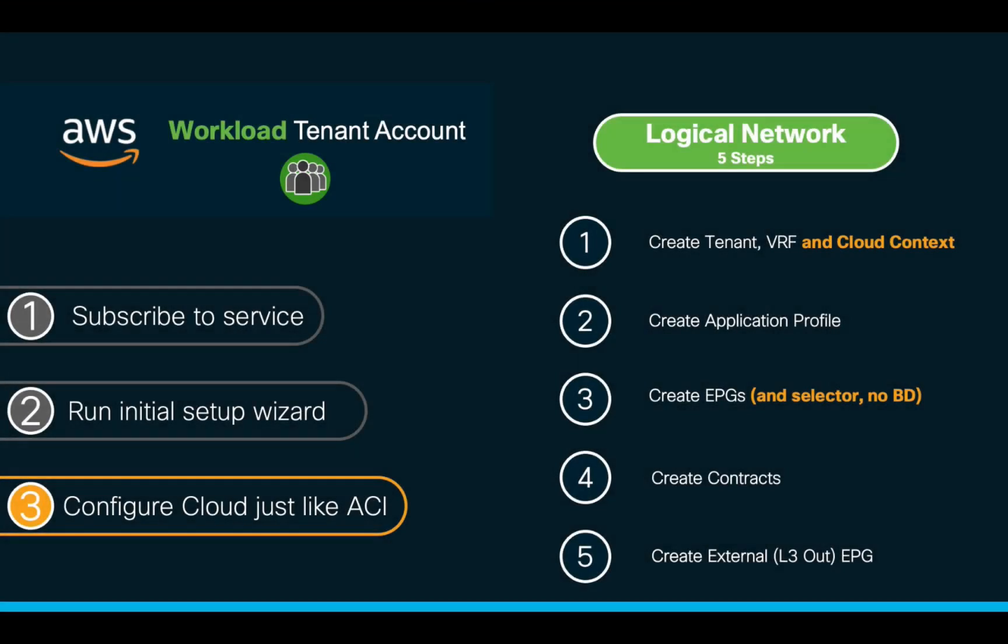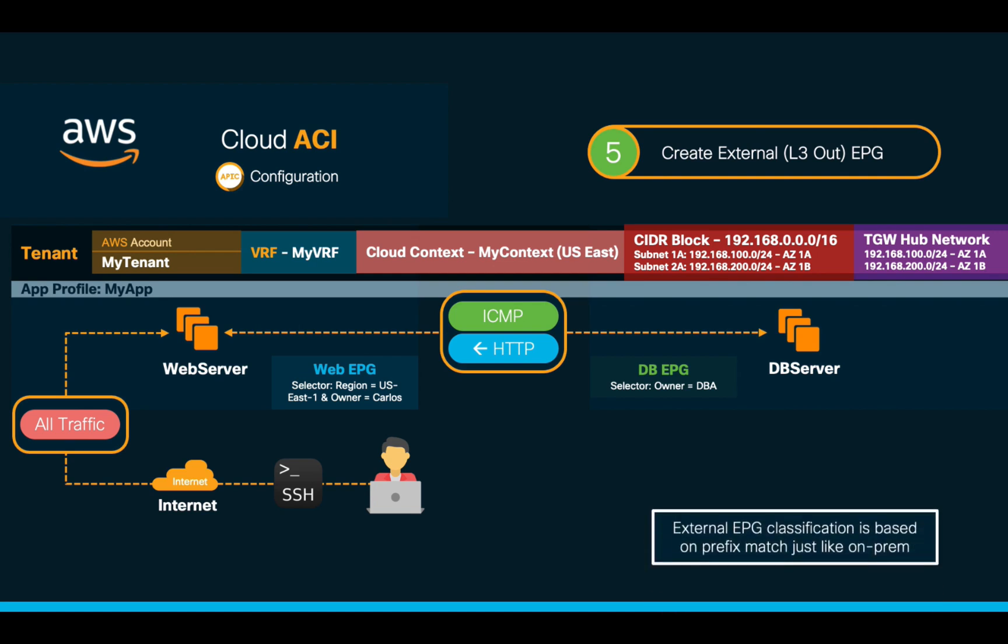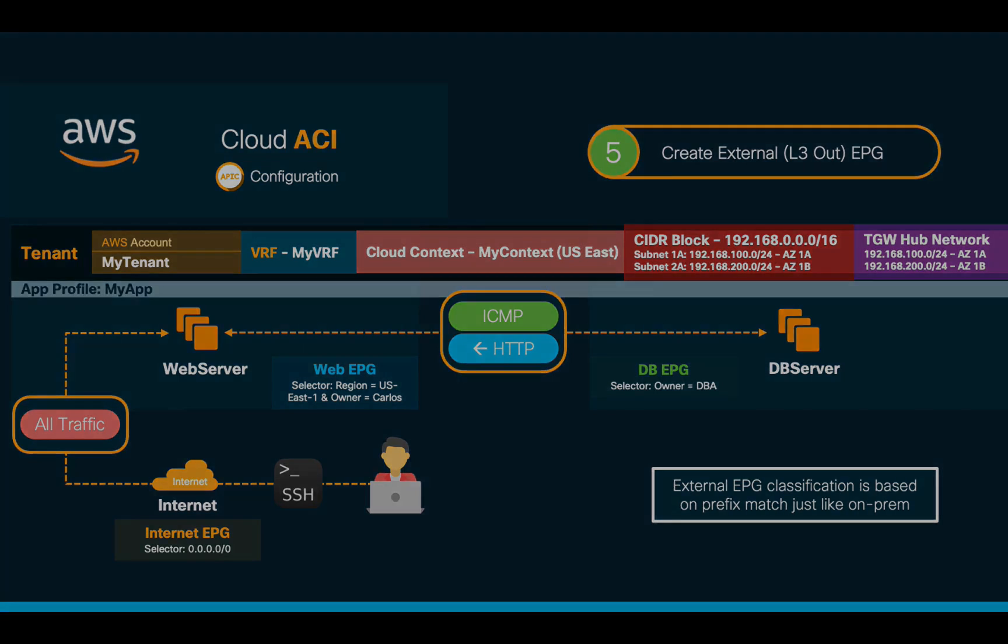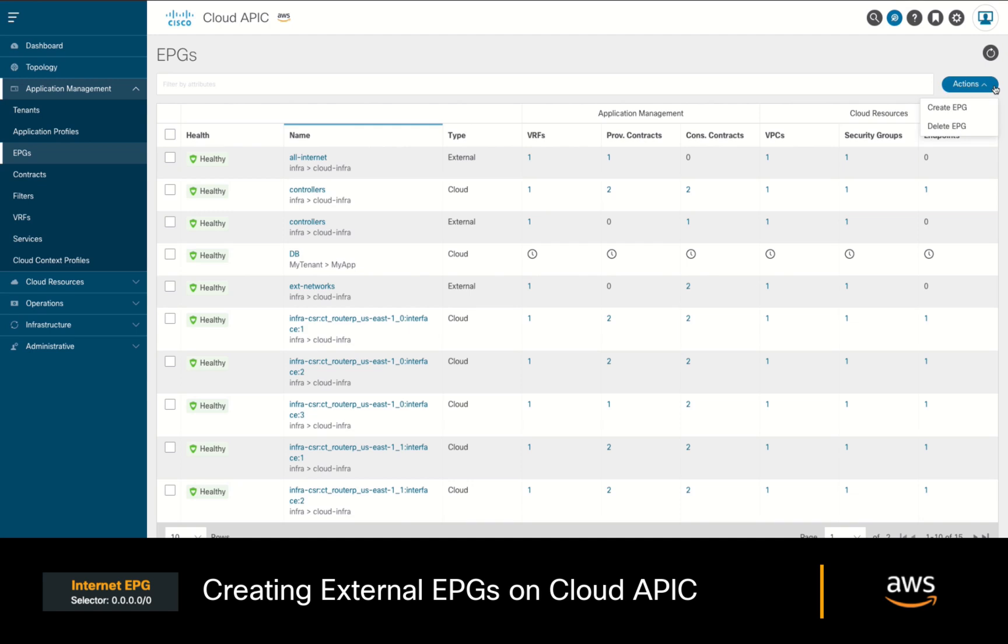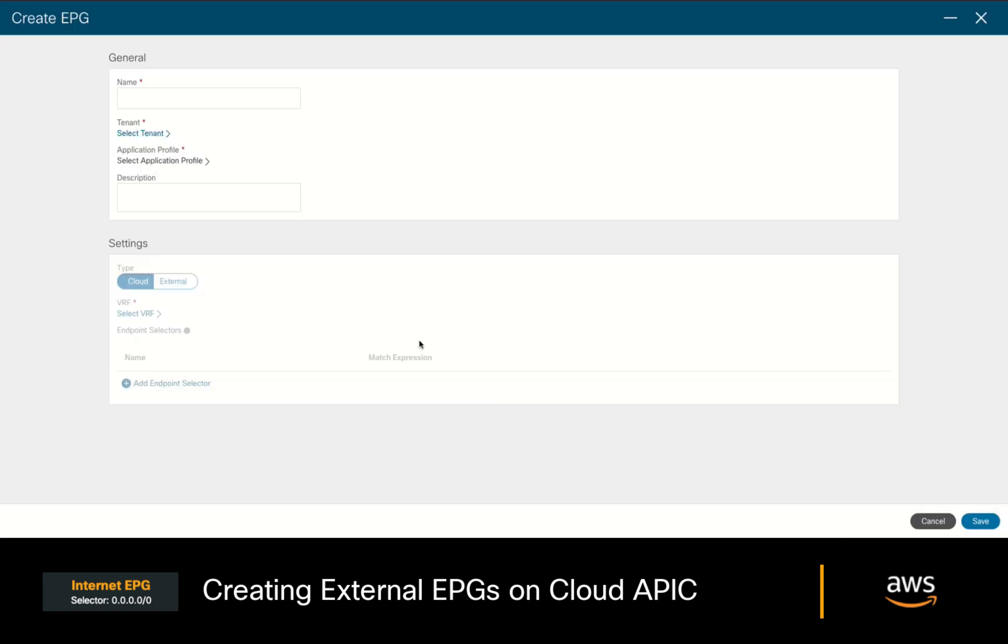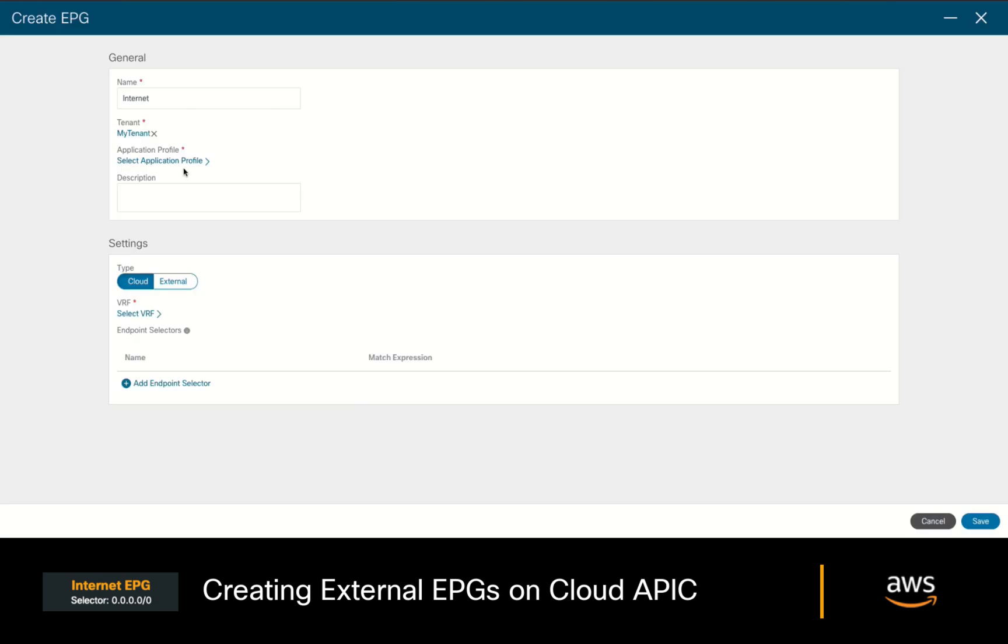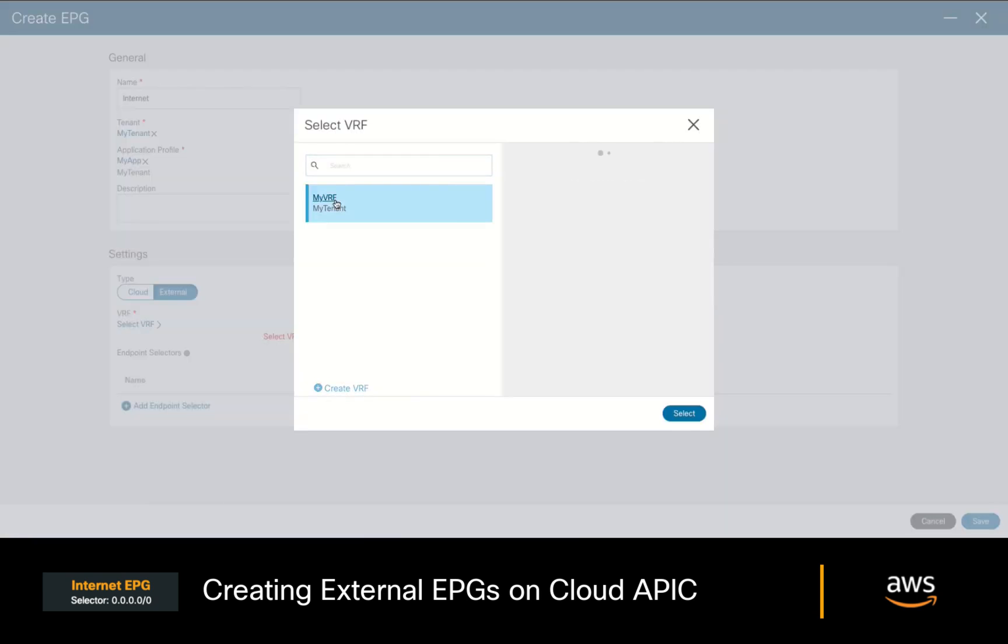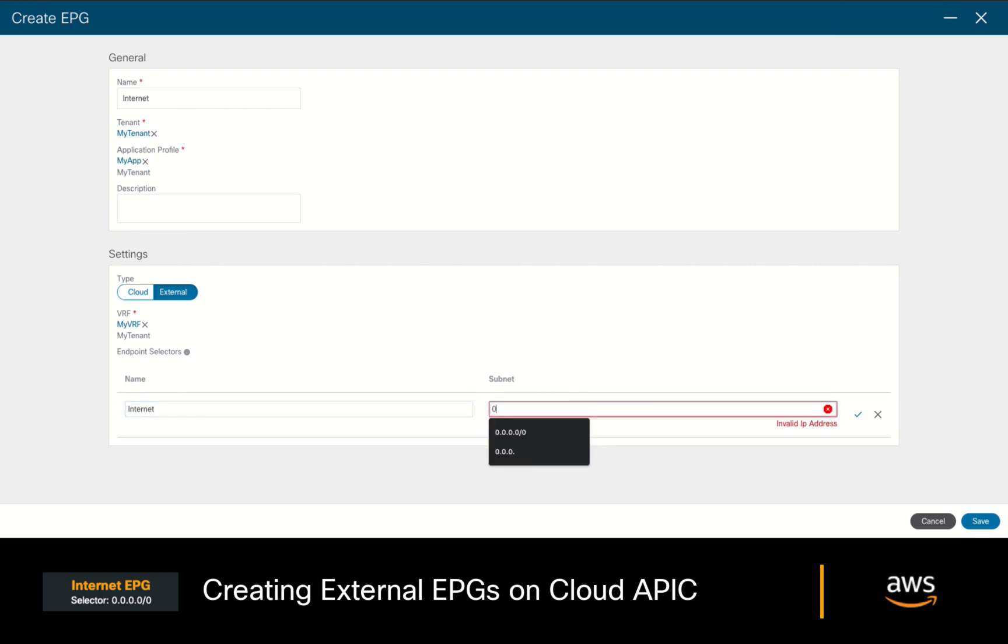We will skip the contract part for now, and we will create our external EPG representing the internet, since we want to have access to the web servers directly from my laptop. Just like on-prem, remember that in CloudACI, we need to classify external EPGs with selectors as well. So, we will create our internet external EPG with a selector matching 0.0.0.0/0 for such purpose. Let's go ahead and do it now. In the EPG section, we'll click on Create EPG again, we'll call this one Internet, associate it to your tenant and application profile, and this time we will set the EPG type to external. We will choose our VRF, and create our selector with a quad zero value as mentioned before. And we're done.